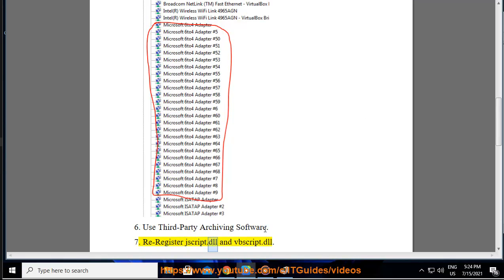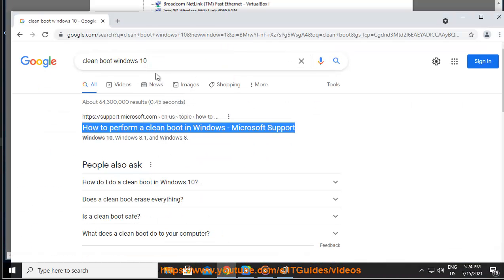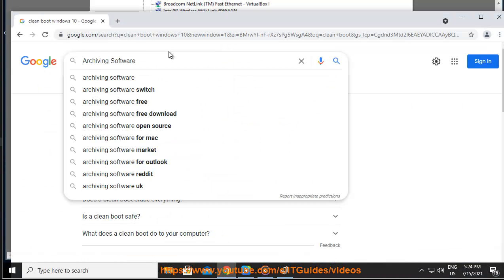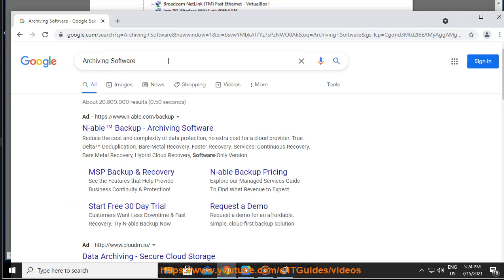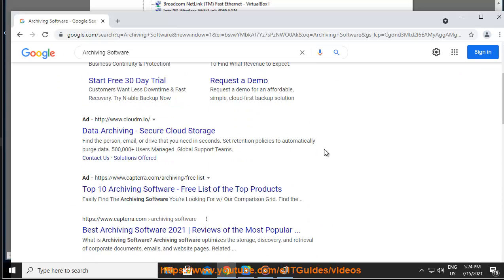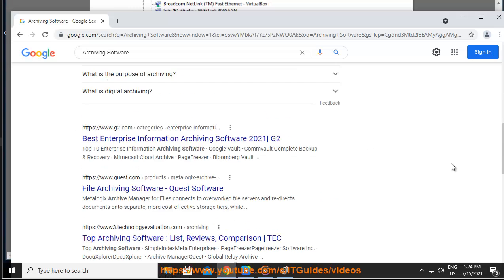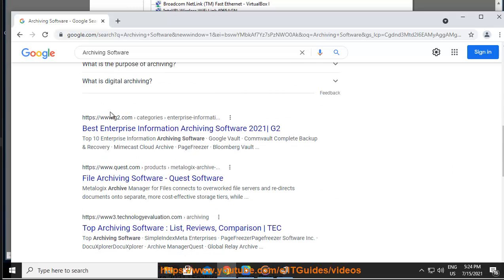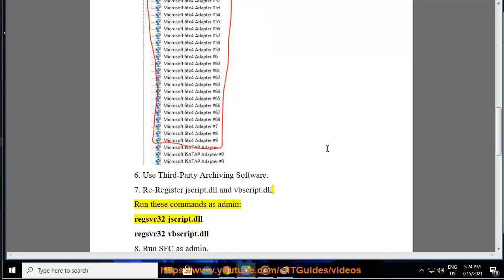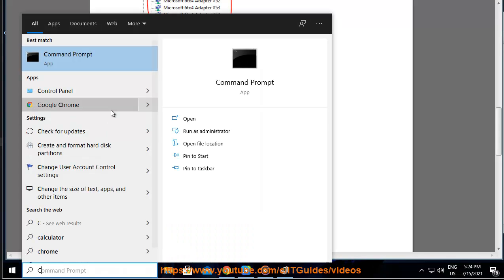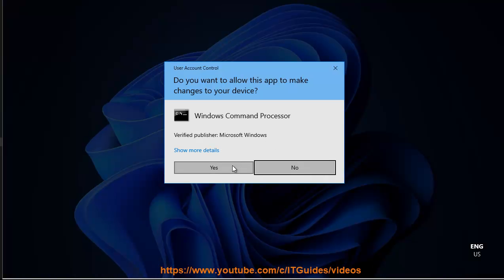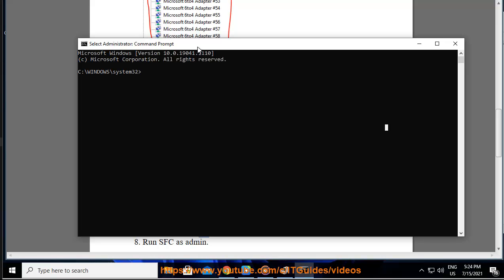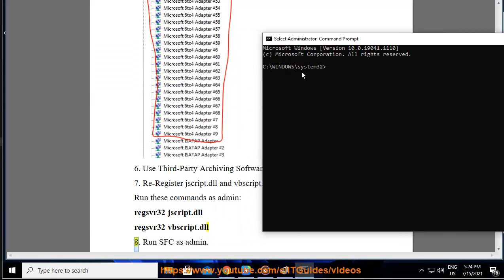7. Reregister jscript.dll and vbscript.dll. Run these commands as admin: regsvr32 jscript.dll, regsvr32 vbscript.dll.